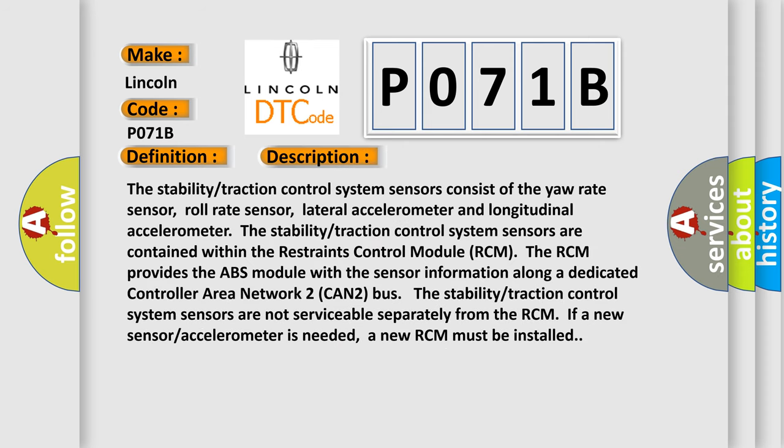The stability traction control system sensors consist of the yaw rate sensor, roll rate sensor, lateral accelerometer, and longitudinal accelerometer. These sensors are contained within the Restraints Control Module (RCM). The RCM provides the ABS module with sensor information along a dedicated controller area network, the airbag CAN bus.